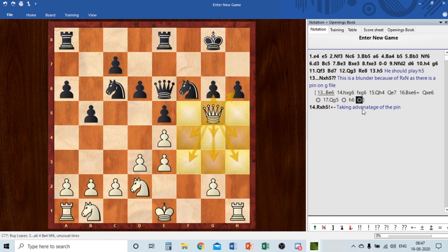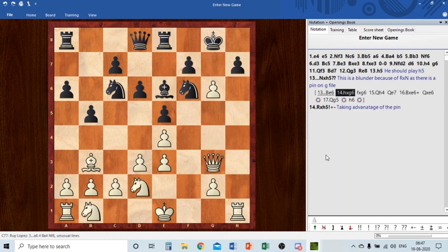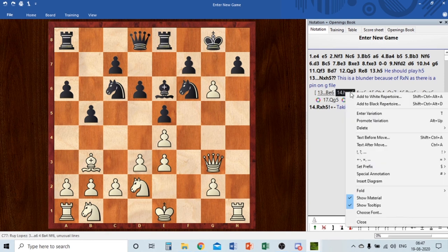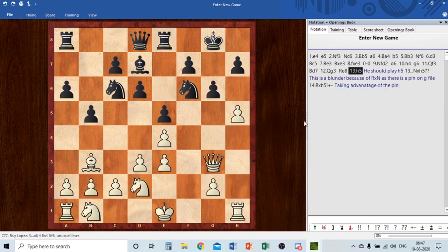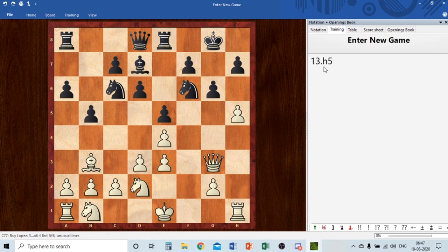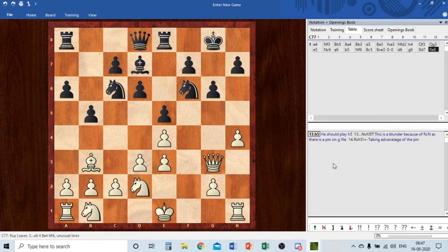Now you can see the annotated game with green, red, and yellow arrows. To delete a variation, go to 'Delete Variation' and it is completely removed. This is Chess Base Reader 2017 — a very great tool.